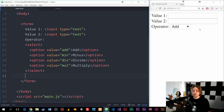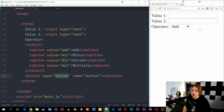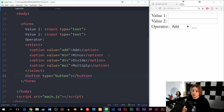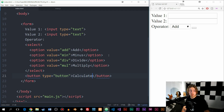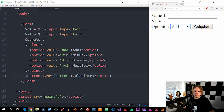So now we have a couple of inputs and a dropdown. The next thing we need is a button so the user can actually trigger the calculation. I'm going to create a button element, keep it as button type, delete the name attribute, and label it 'Calculate' so the user knows what to do with it. Now we have inputs, an operator dropdown, and a calculate button.